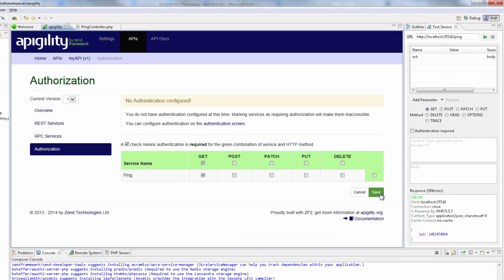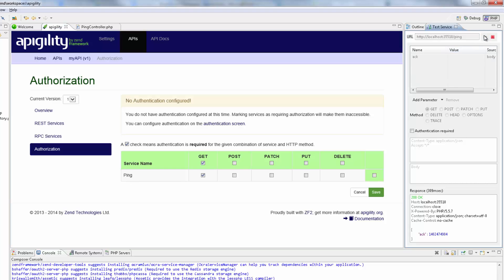If I test this method now, I'll get a 403 forbidden response. So, what we need to do now is add authentication. I'm going to click this link to open the authentication page.